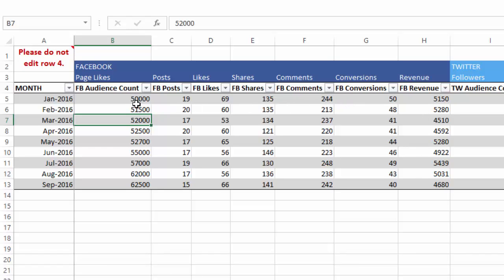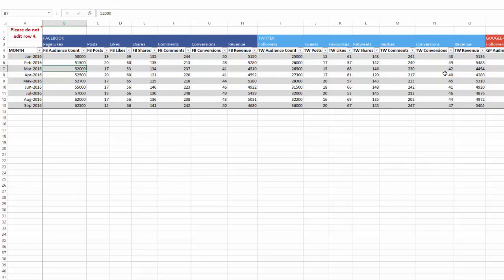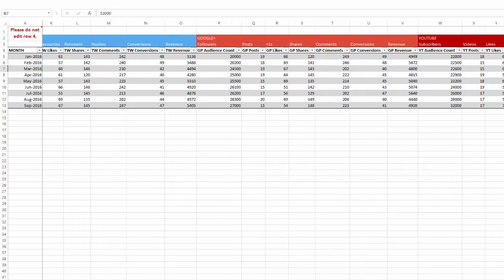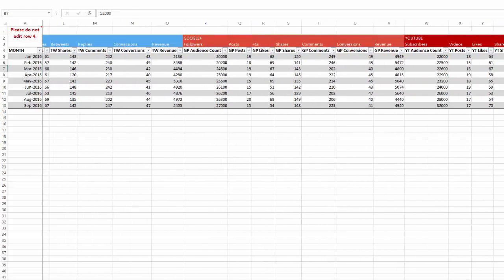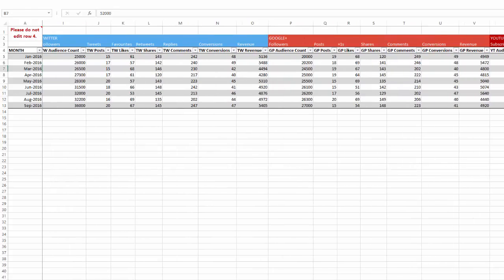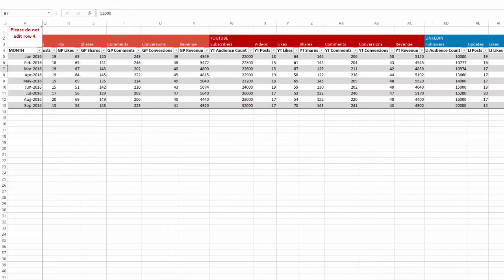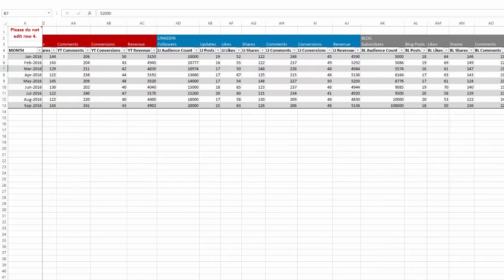The revenue column is the actual dollar amount — or whatever currency you use — generated through those posts. This can be tricky to obtain but you may be able to get it from your web analytics tool. Similarly, we have the same types of columns for each of the eight social networks: Twitter, YouTube, Google Plus, LinkedIn, Blog, Pinterest, and Instagram. One of the eight is actually a blog that you may have on your business website.